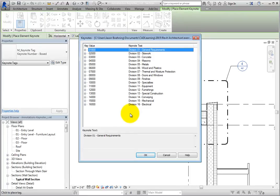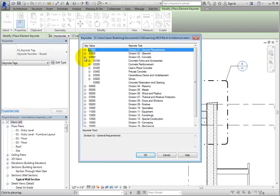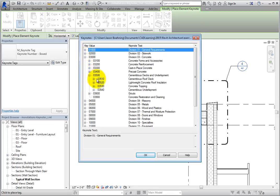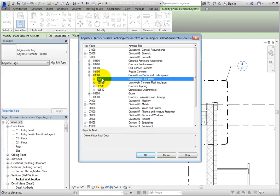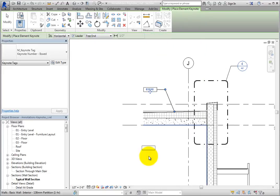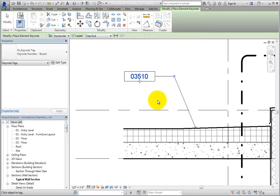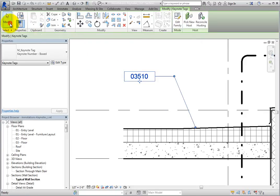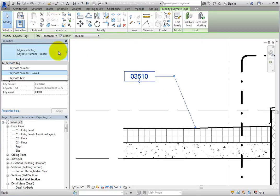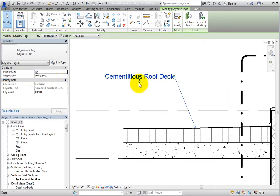Since you did not associate a Keynote with the roof, Revit displays the same Keynotes dialog as before. Expand the branch for 03-000 Division 3 Concrete, expand 03-500, choose 03510 Cementitious Roof Deck, and click OK. When you do, the Keynote immediately fills in. Click Modify, and then in the Type selector, change the Keynote tag to Keynote Text. See how the Keynote immediately changes?